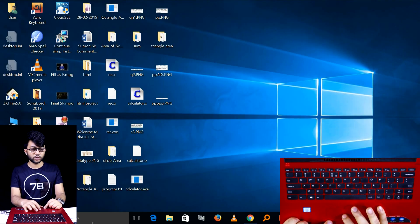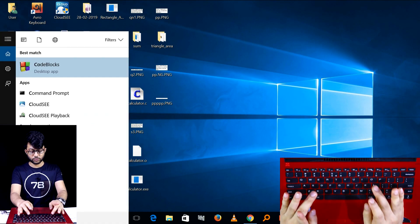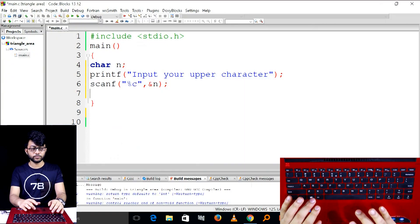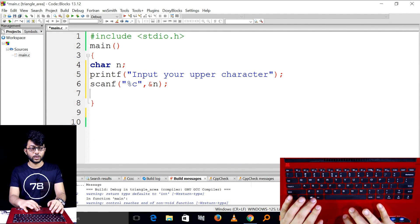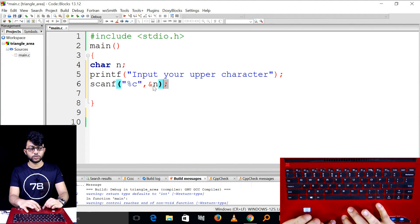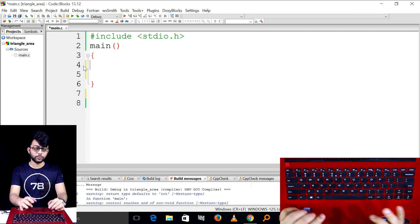Then it will also pop up the code box. Select code box, code box open. You have to create a file, you have to create a code.